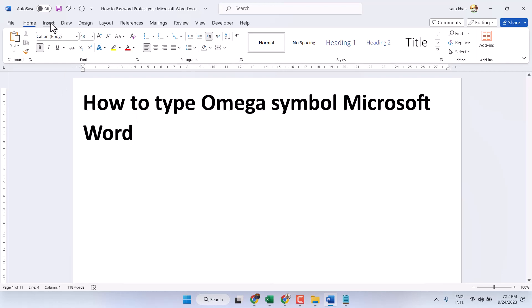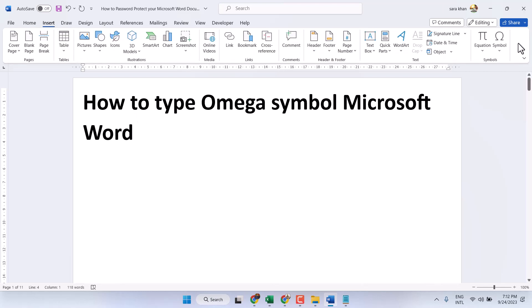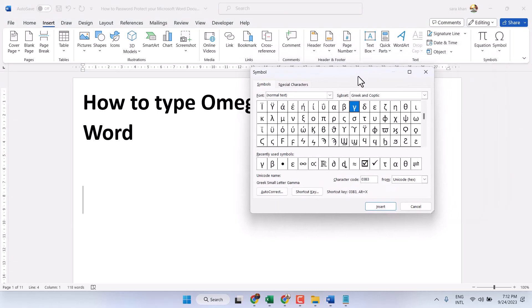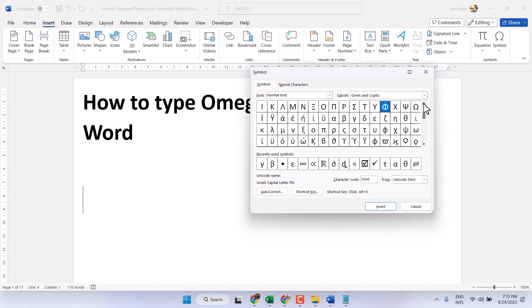First method: Insert and Symbol, or Symbols. For font, select Normal Text. For subset, select Greek and Coptic.